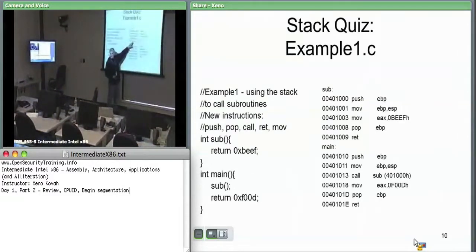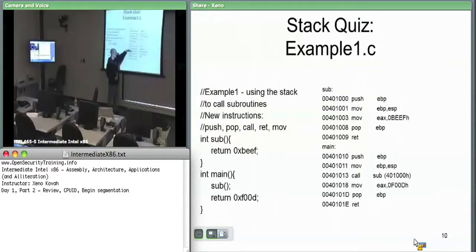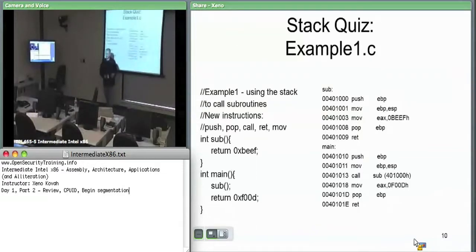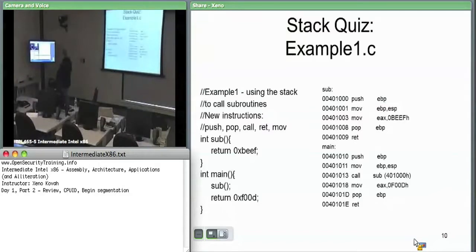When we do this return instruction, it takes whatever's on the top of the stack — which was this specific address — and sets EIP to that. So we know immediately after that return instruction, we're going to be at the move hex FOOD to EAX instruction back in main.